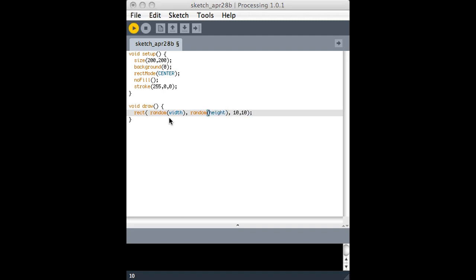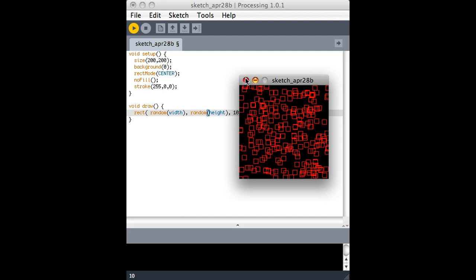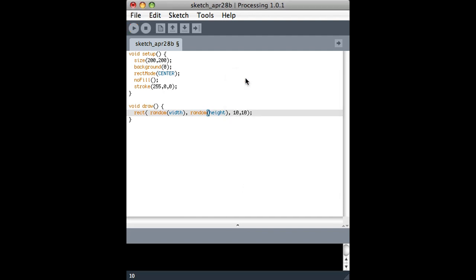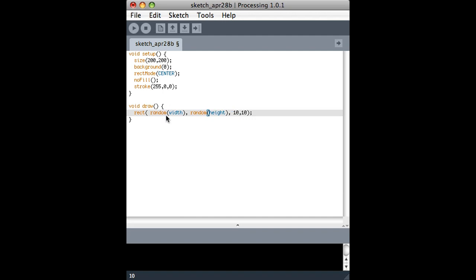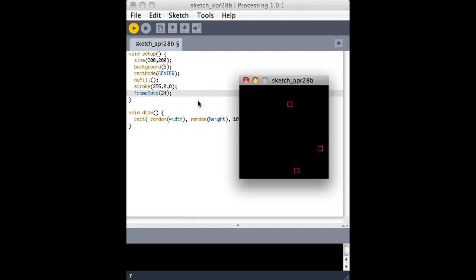So every time I run this, what's happening is it's drawing a random rectangle on the screen every time the draw loop runs, which unless I've said otherwise with frame rate, I can say frame rate is 24. Normally I think it's 60, so we should see it start to go slower now. So it's a bit slower.